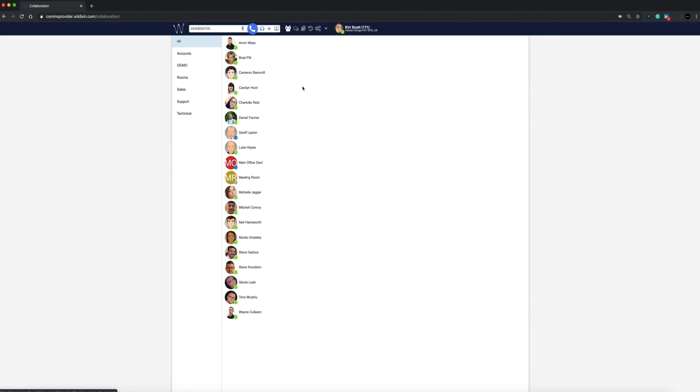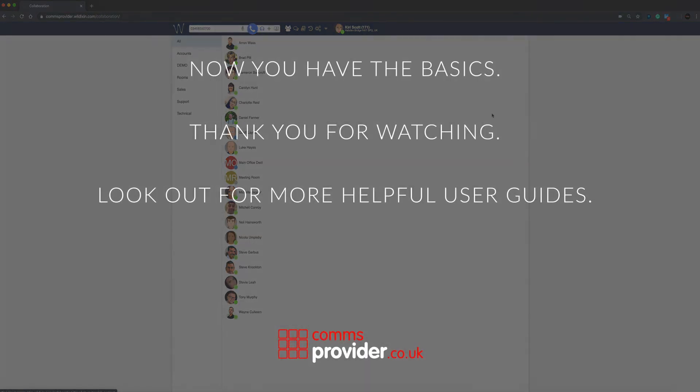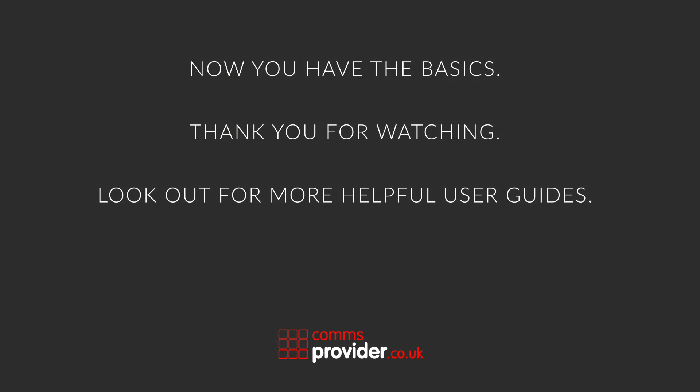There you have the basics. Thank you for watching and we will be back soon with more helpful user guides.